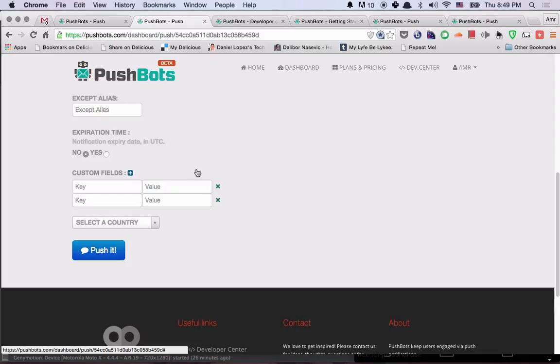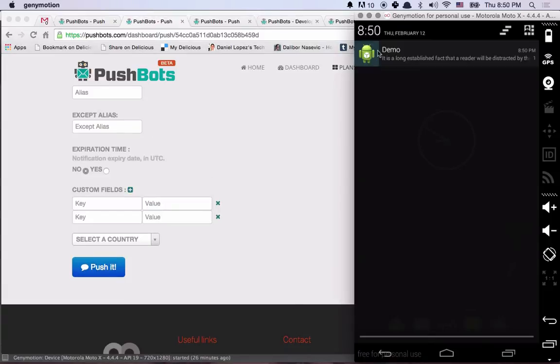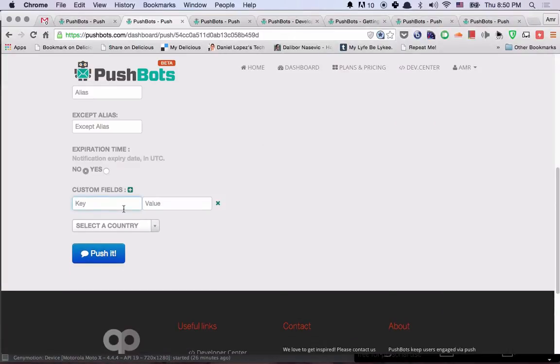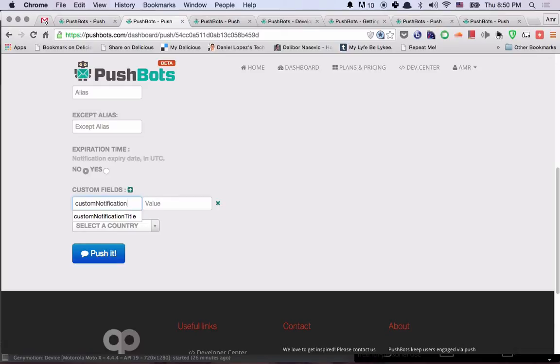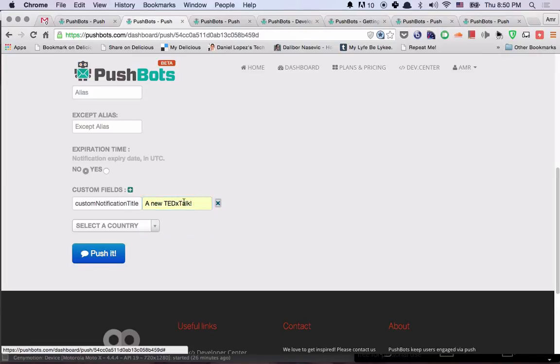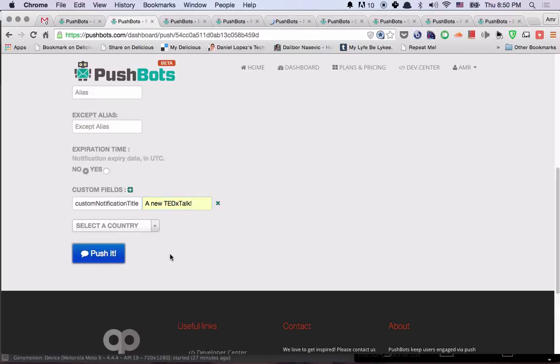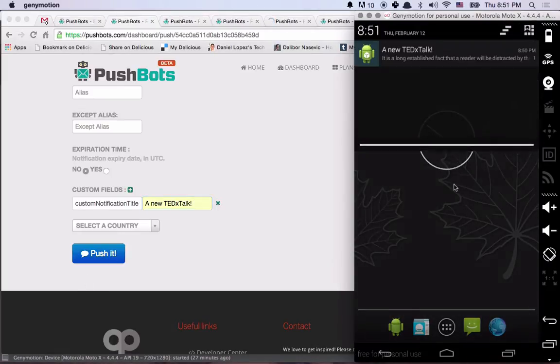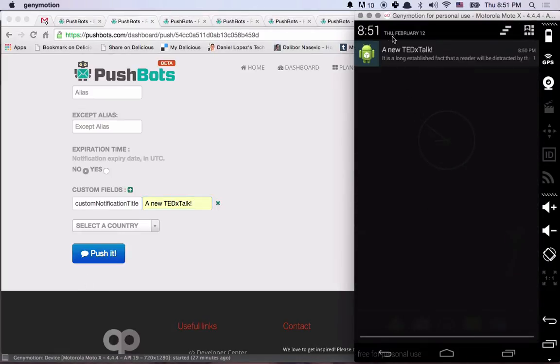Let me give you a real example. So let's start by changing the title of the notification. And for that, we have the custom notification title key. And the value would be a new TEDxTalk. Now, if we push it, that's what we will see.